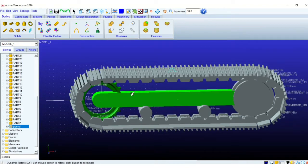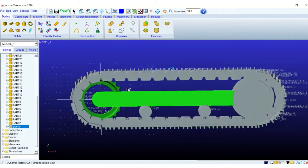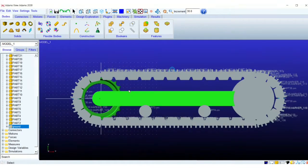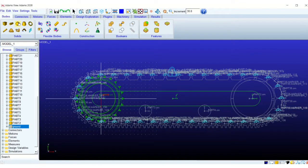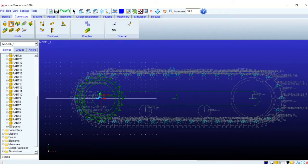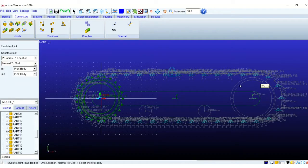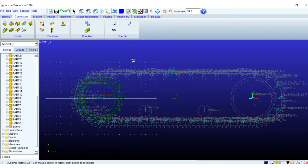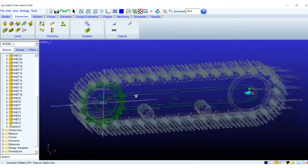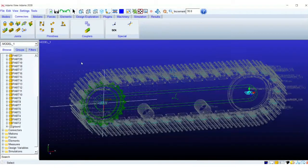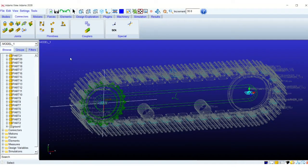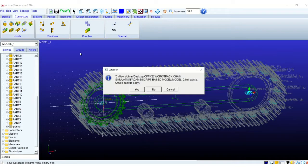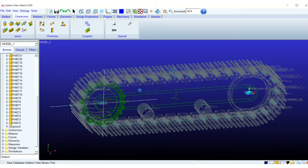So we need to add revolute joint between this link and the sprocket revolute joint. Similarly we will do that for the idler and the link as well. So this way we have created revolute joints, rotational joints between the main structure and the sprocket and idler.